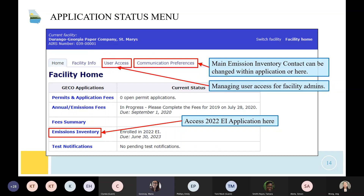Once you have access to your facility, the emissions inventory application should be highlighted blue and will show that you're enrolled for 2022. It is due June 30th. Pay attention to the communications preferences — this is where you can see who the main emissions inventory contact is and change it if needed. If you are the admin for your facility, you can manage user access here.